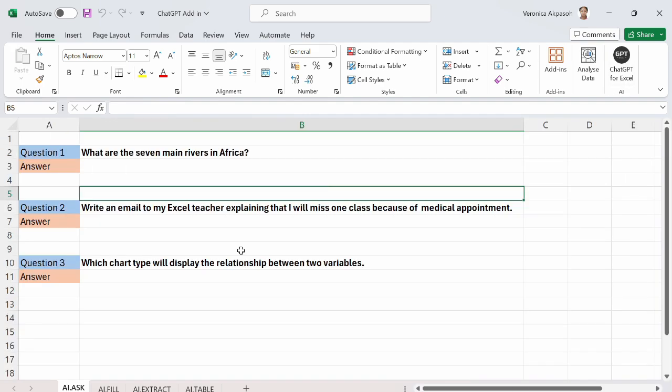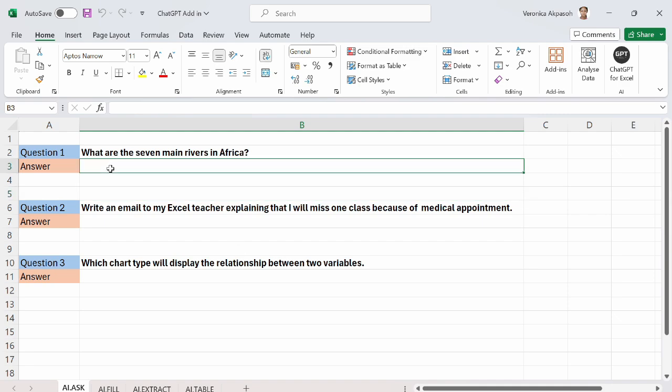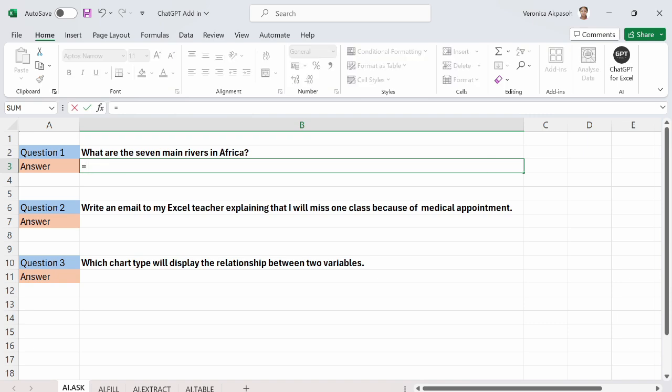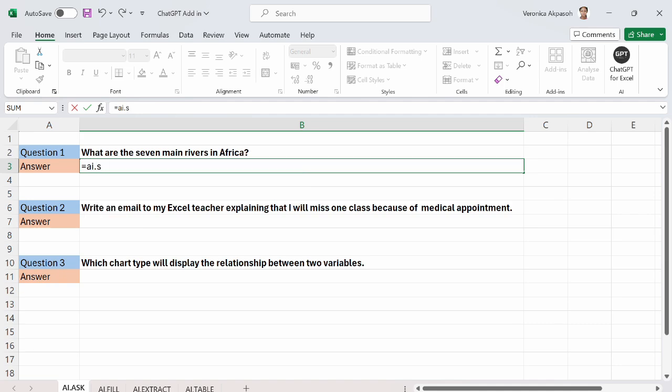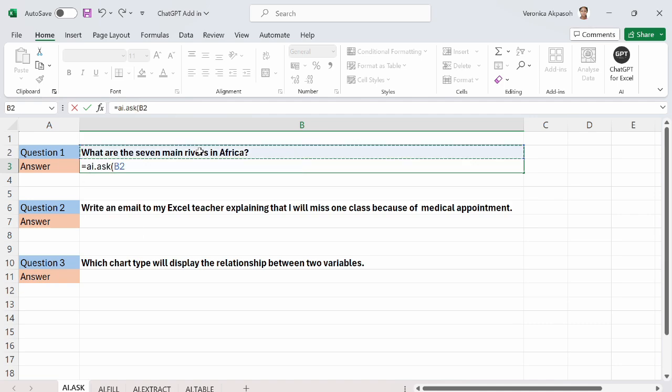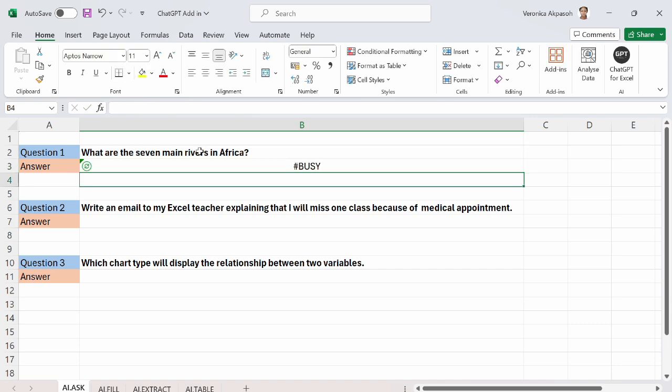The first one is the AI.ask. What this function does is to provide responses to the questions that you are asking the AI. We have three sets of questions and we'll go through them quickly. So the first one is what are the seven main rivers in Africa? To use the AI.ask, you put the equal to sign and I will do AI.ask. Open the bracket. Select the prompt. The cell reference that has the question. Other arguments are optional. I close the bracket.